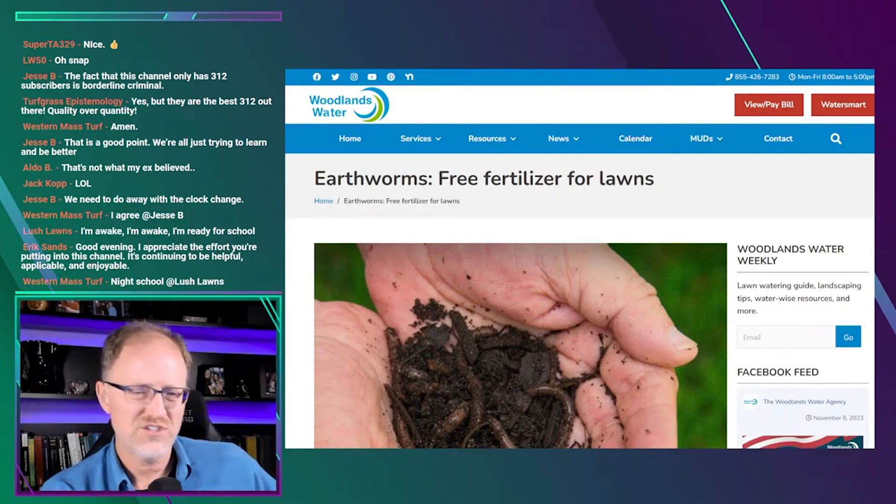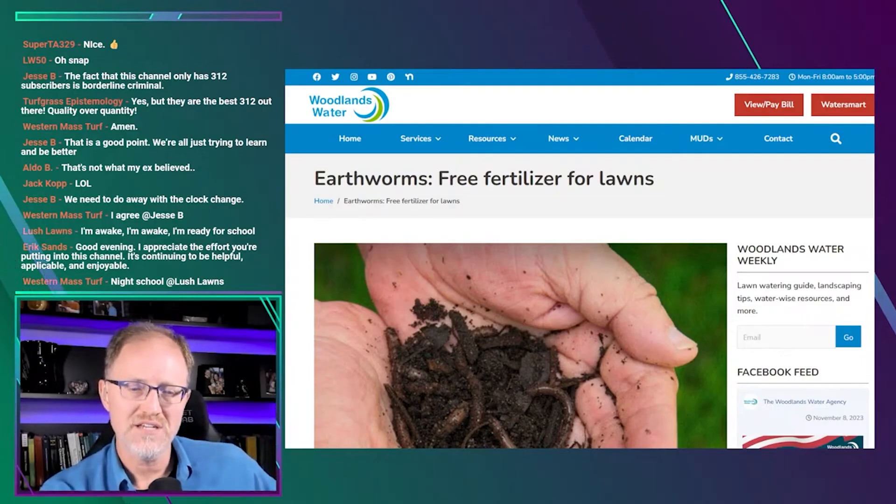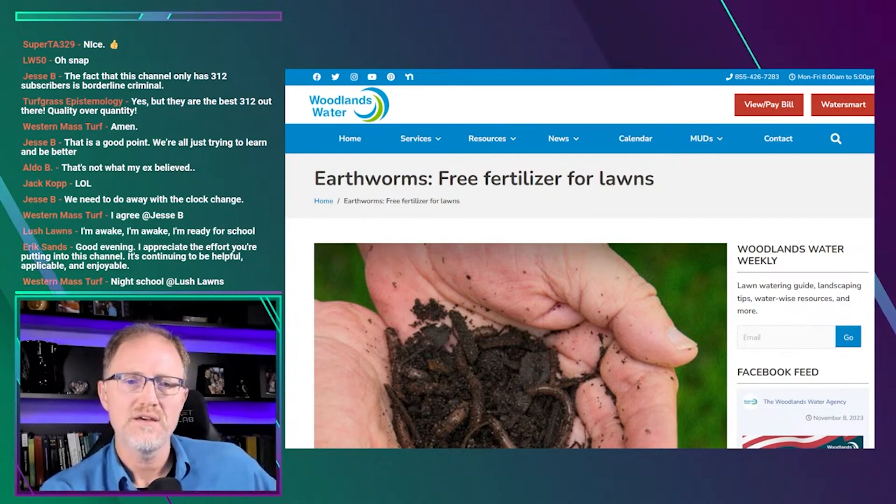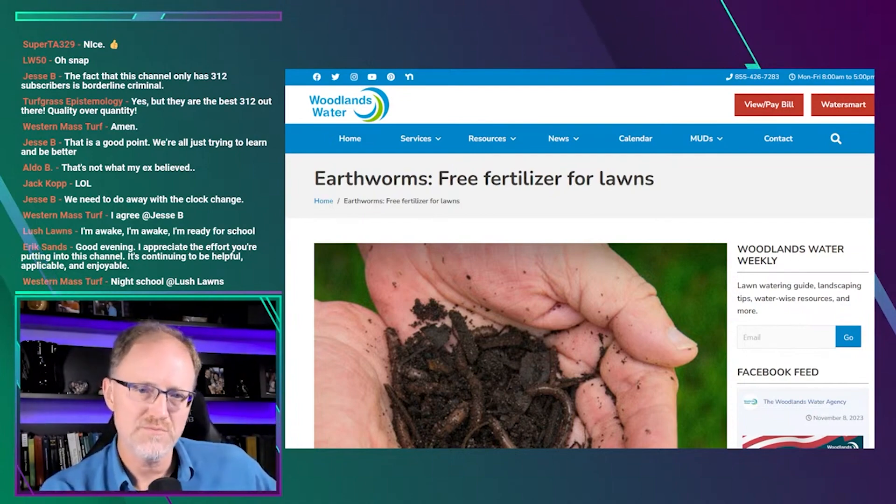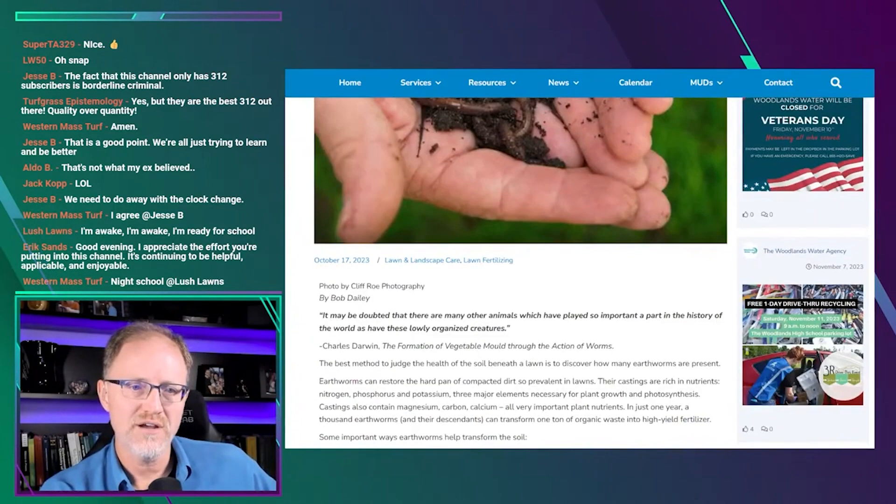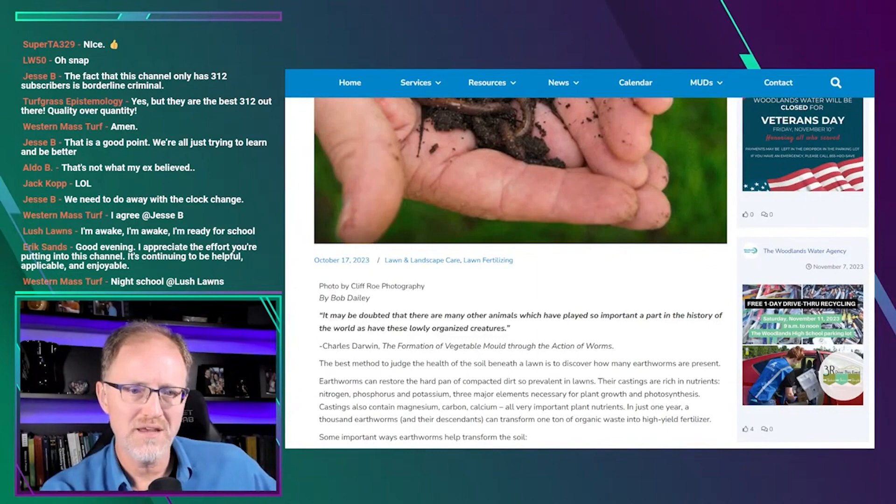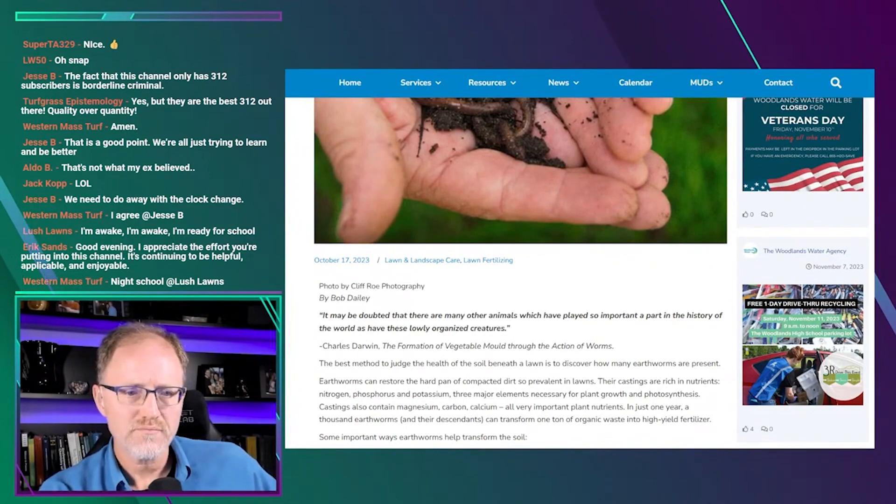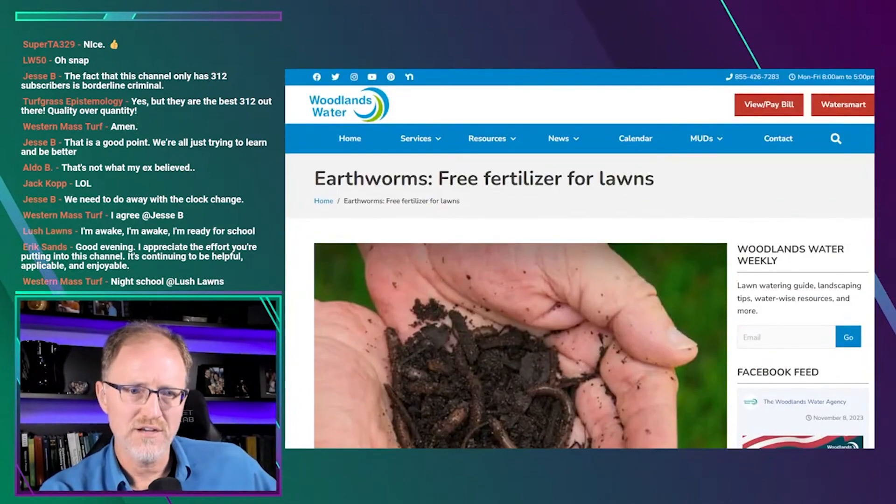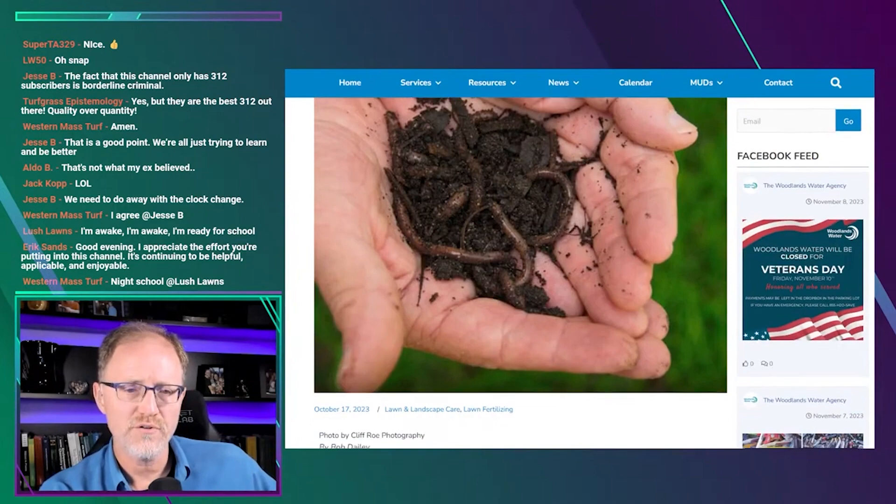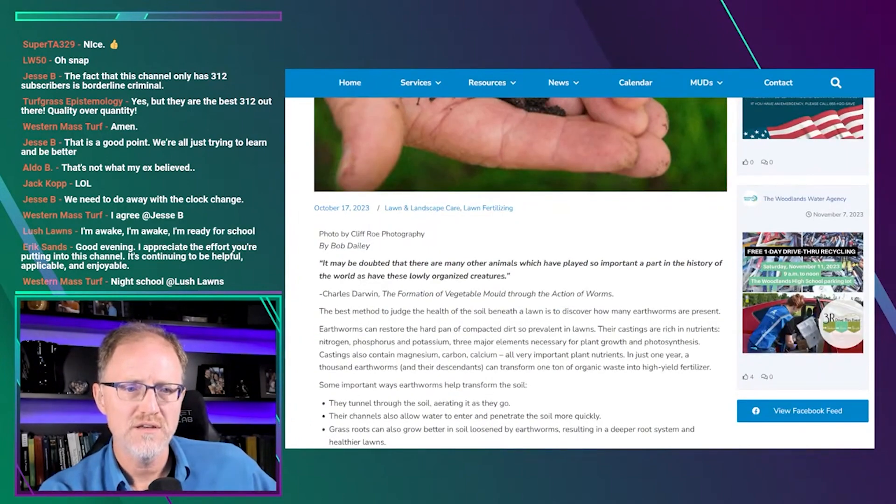This article is extremely short. I can read it in probably 30 seconds or a minute. I wanted to read through here and see this position that this author has. This is written by a man named Bob Daly. The title is Earthworms, Free Fertilizer for Lawns.